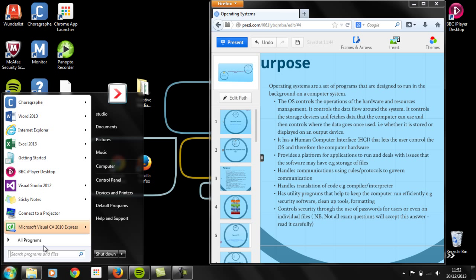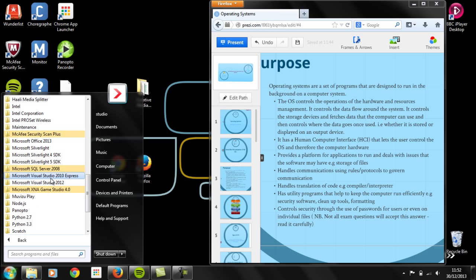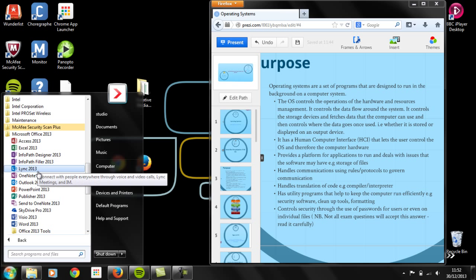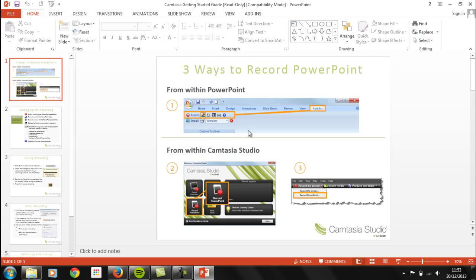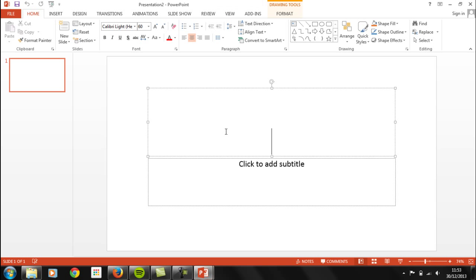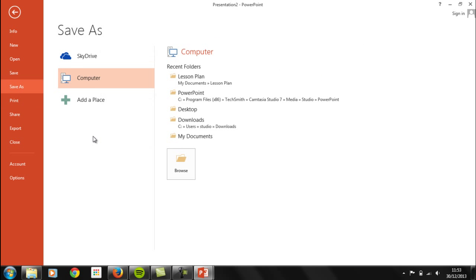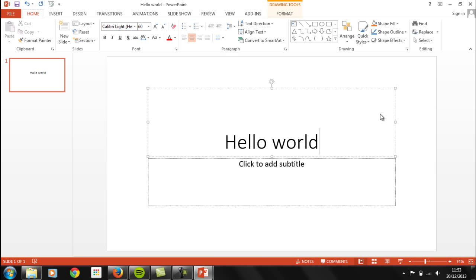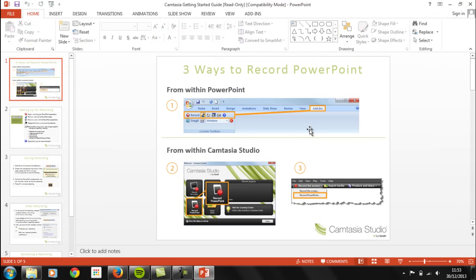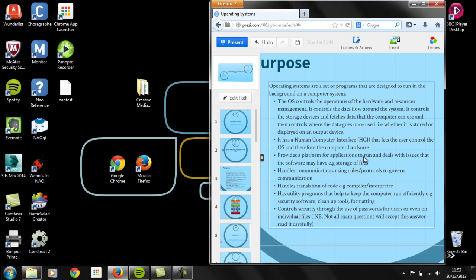It provides a platform for applications to run. I can open Microsoft Office programs - let's open PowerPoint and create a blank presentation. I can type 'hello world' and then save this presentation. The operating system will control where it gets saved - I'll put it into Downloads as it's temporary. The OS controls where it's stored and also the physical storage on the hard drive. So we've run a program and the OS dealt with storing the file for us.